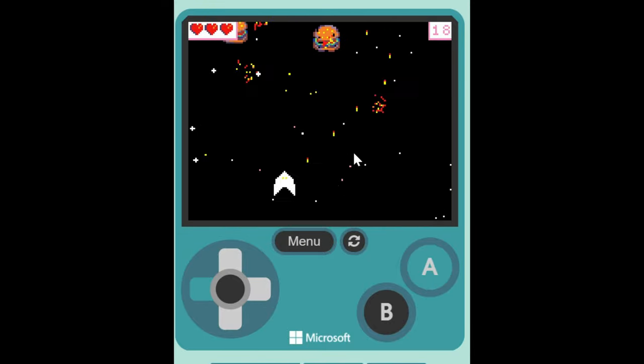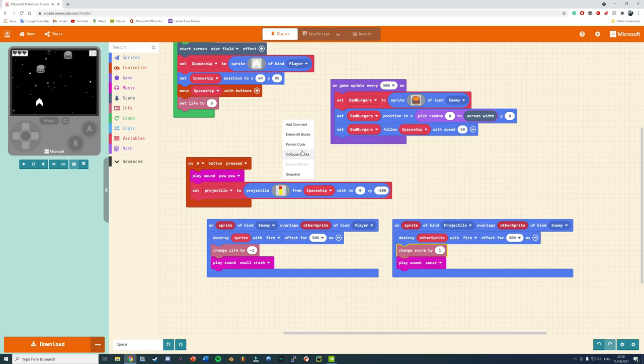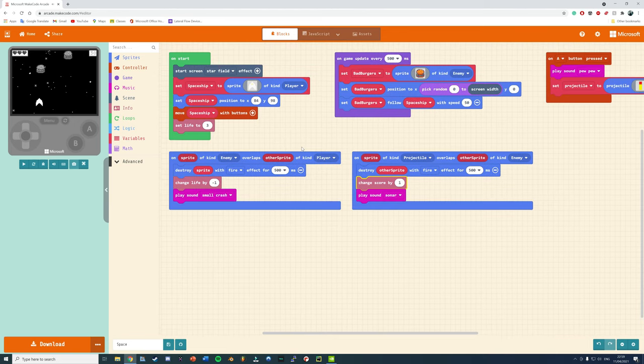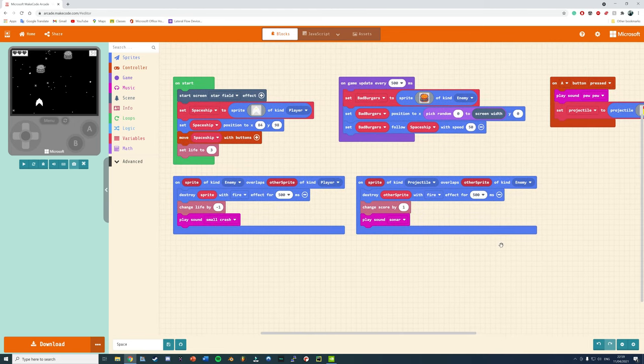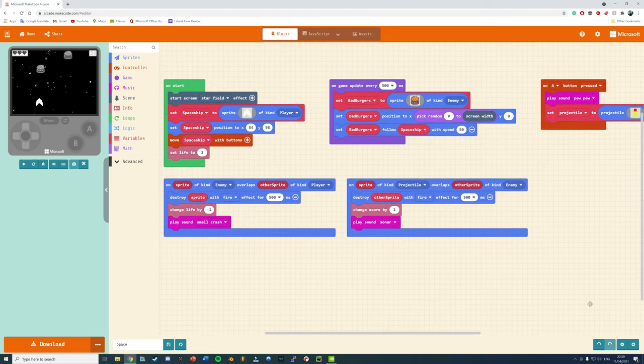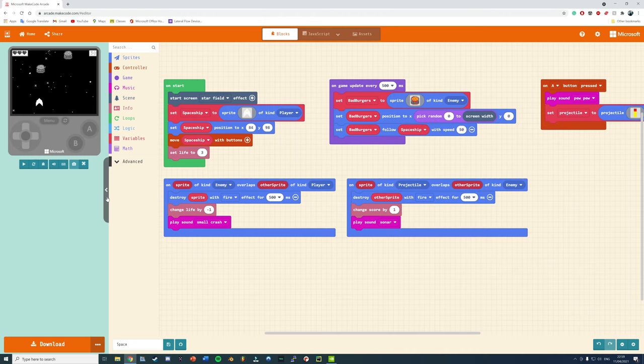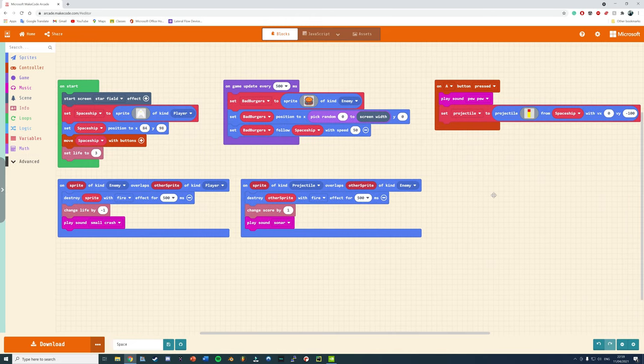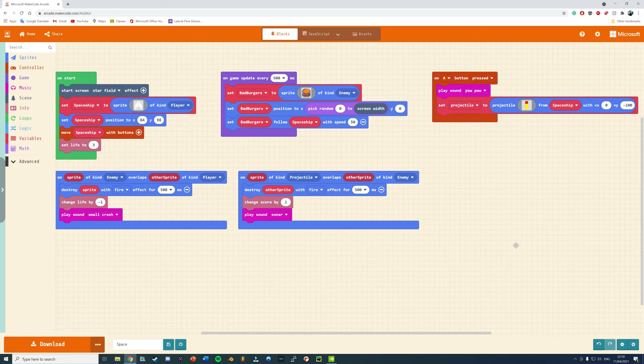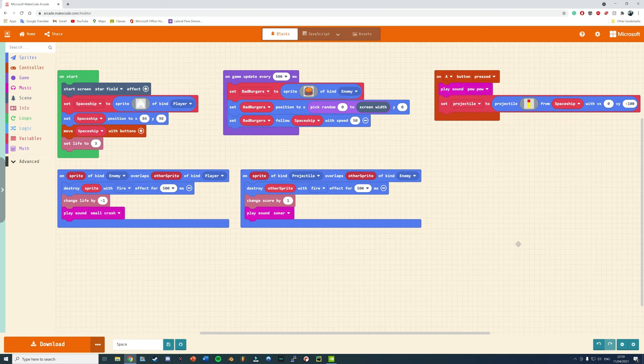The last tip to share with you is that if you right click anywhere on Makecode Arcade and press format code, it snaps everything to the grid and aligns it and makes it look beautiful so it's much easier and clearer to see. All of the different categories are grouped together. Thanks very much for watching and I look forward to seeing you again next time.